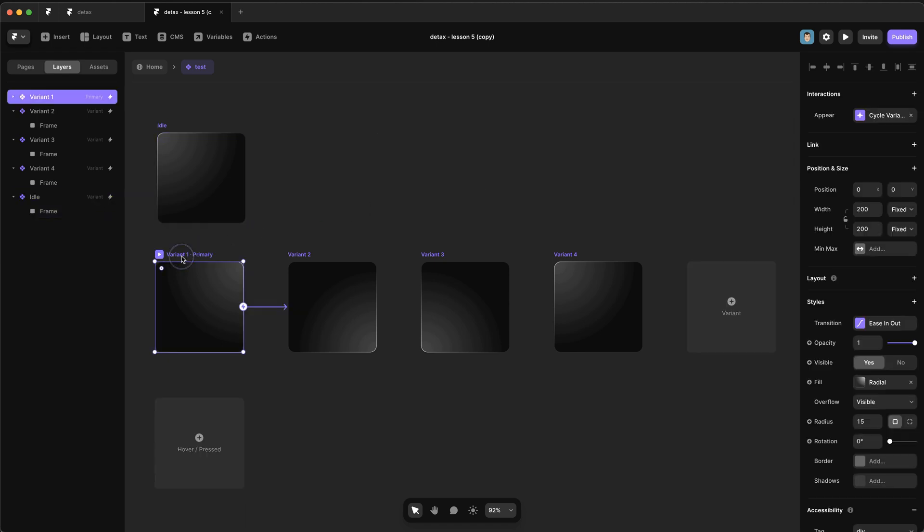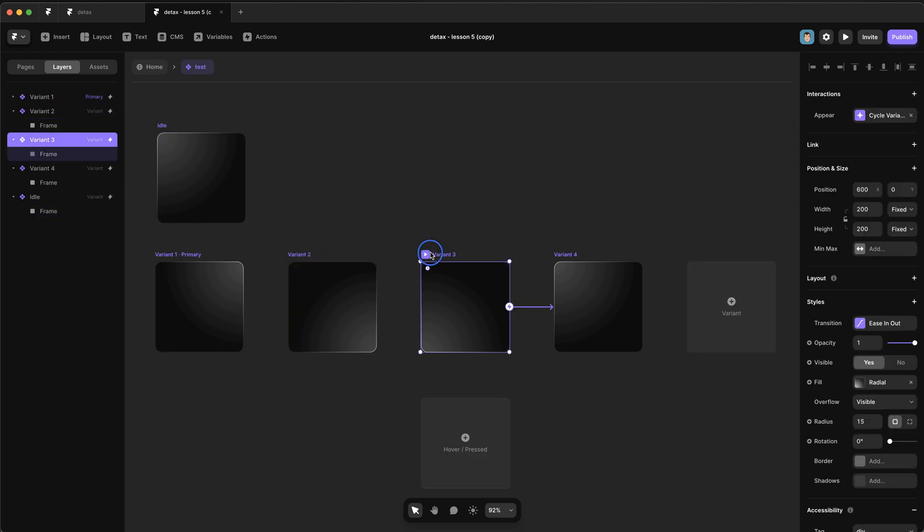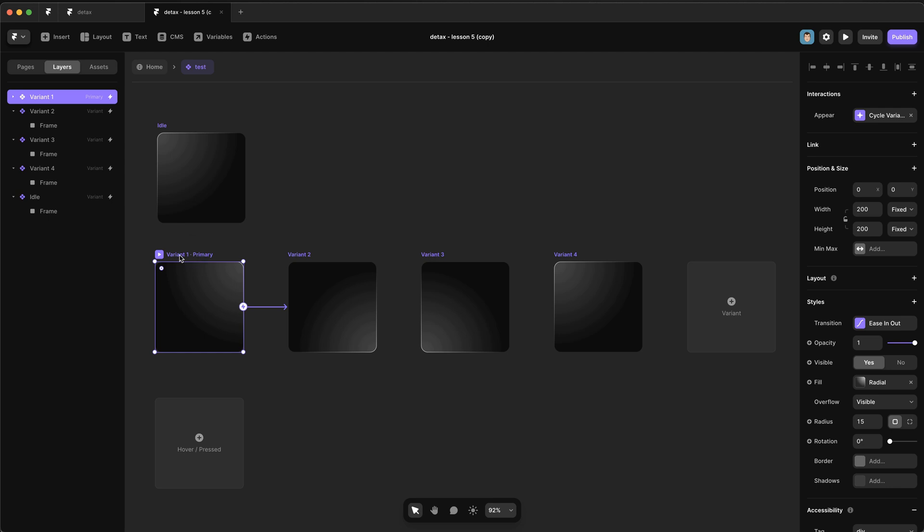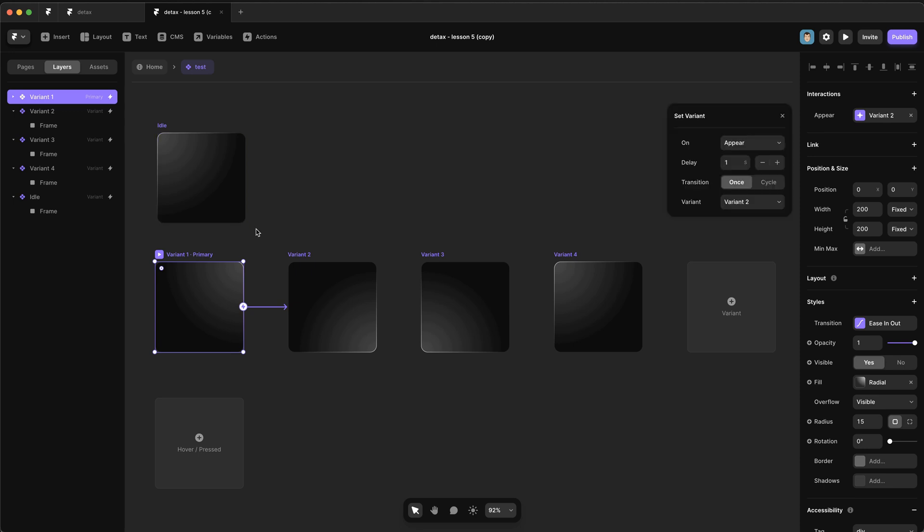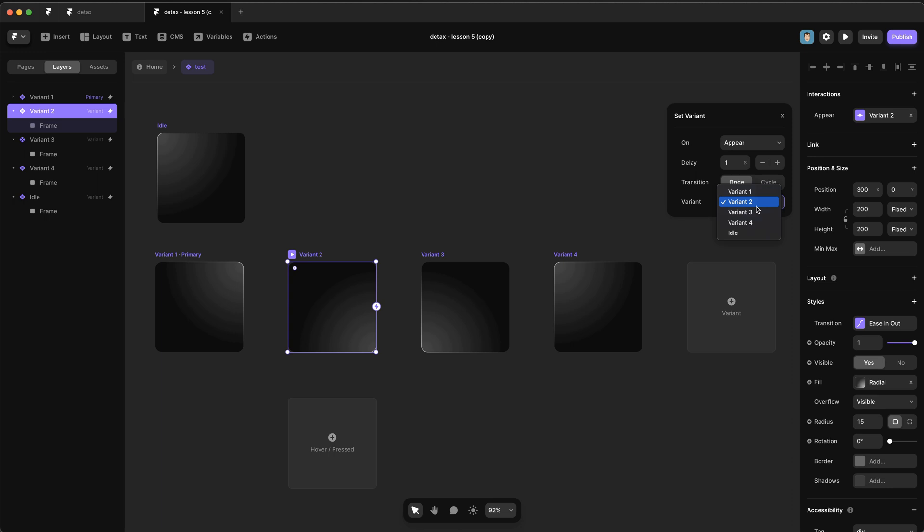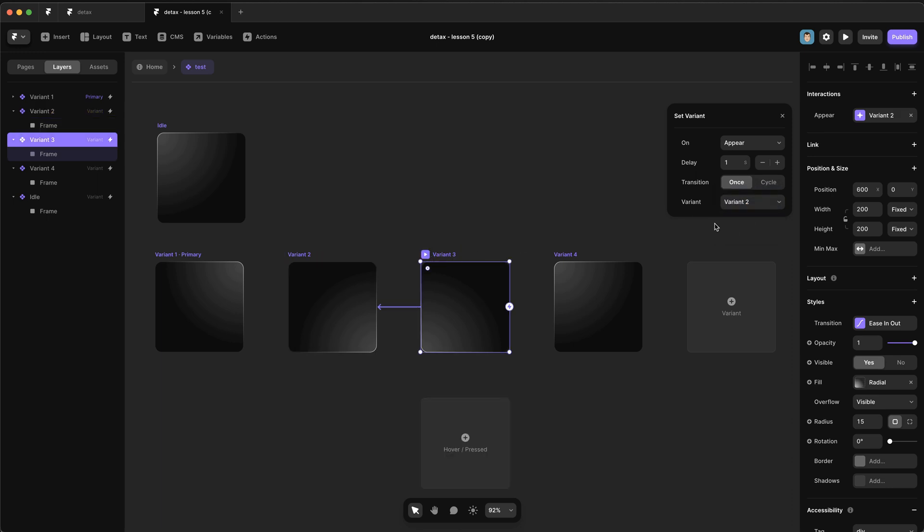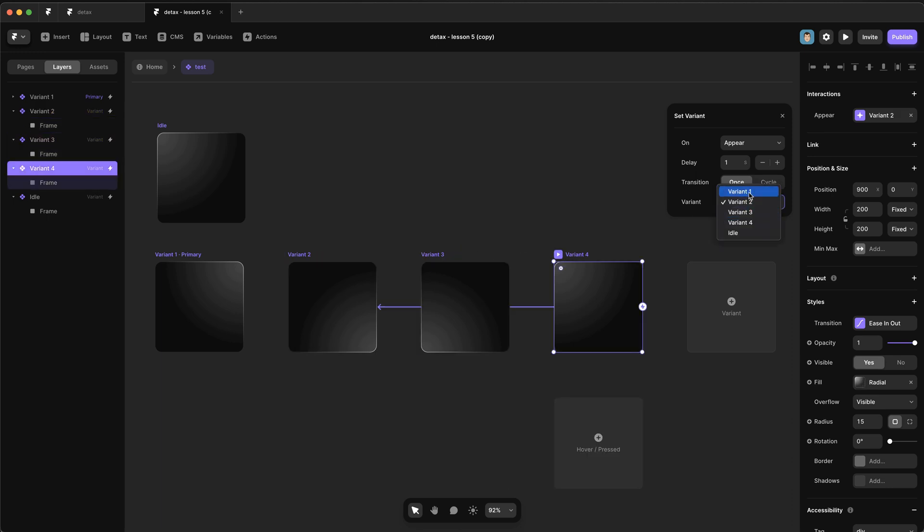And then we need to go back and change all of these so that they don't cycle, because we want variants one through four to loop with each other, not include this idle variant. And this is actually why I almost never use the cycle transition. So if we set these up so that they work the way we wanted, and this one loops back to the beginning.